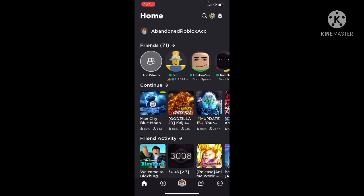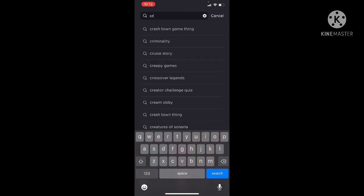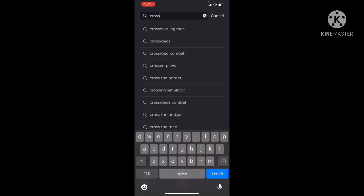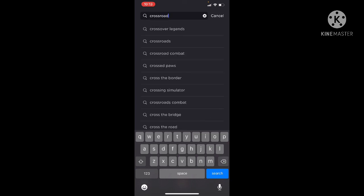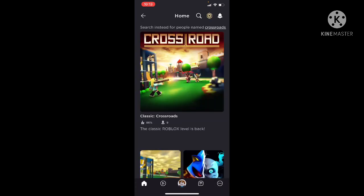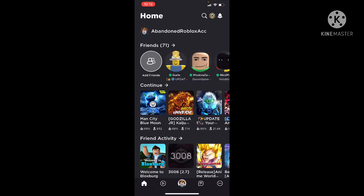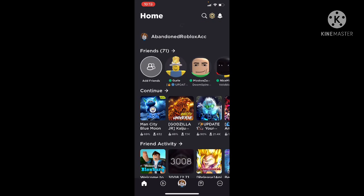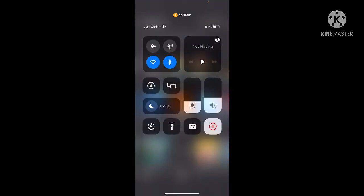At least don't join any games guys, because they have scripts that are from the Crossroads. Actually wait, I'm not going to join Crosswoods. Anyways, yeah guys, don't join any games right now. Alright.